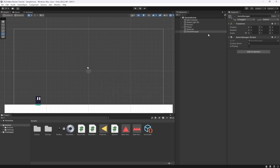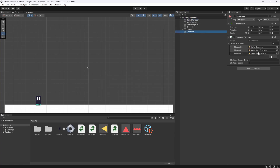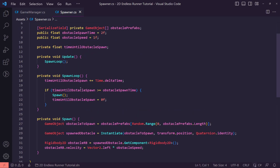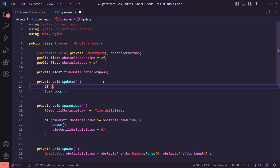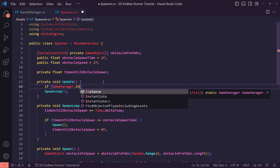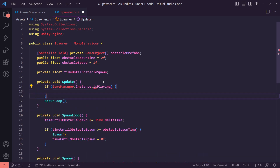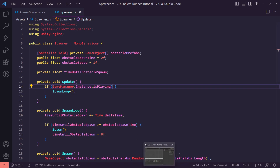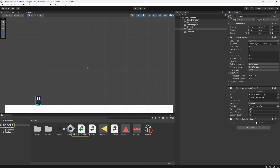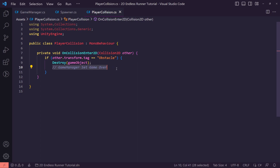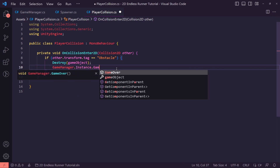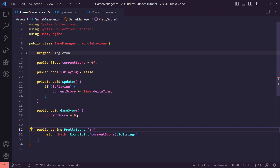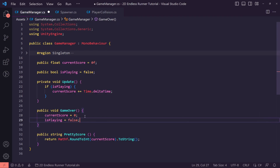Let's go back to Unity and we should see some of these appearing on the right. Let's go to our spawner script — in the Update method I only want to do the spawn loop if Game Manager.instance.isPlaying. This means we only spawn objects when we're playing. We also want to go to our player collision script so that when we collide we call GameManager.instance.GameOver.